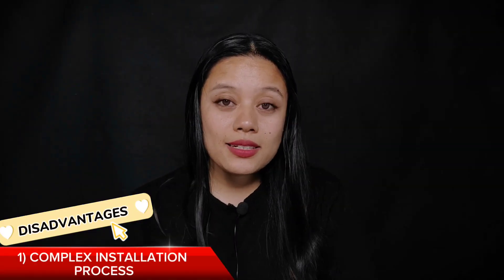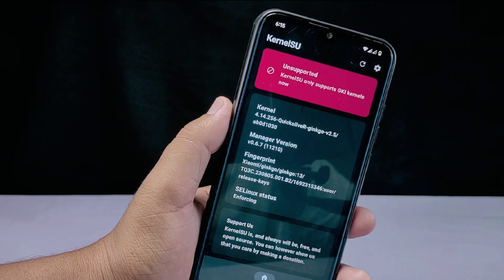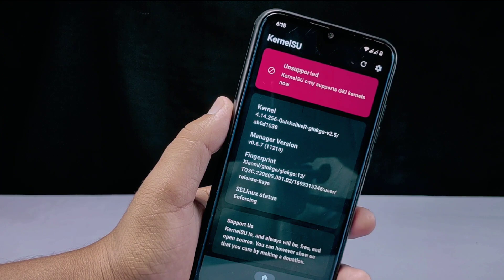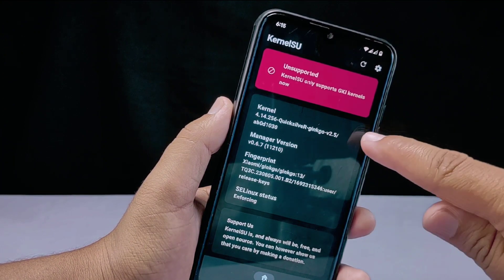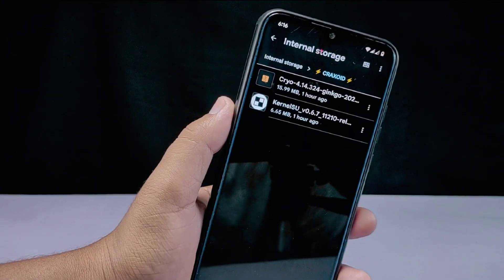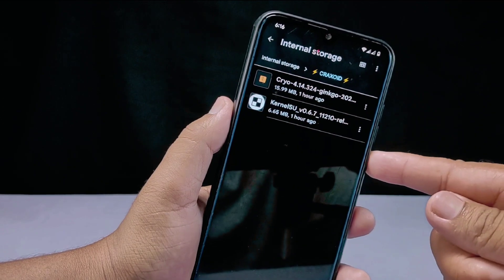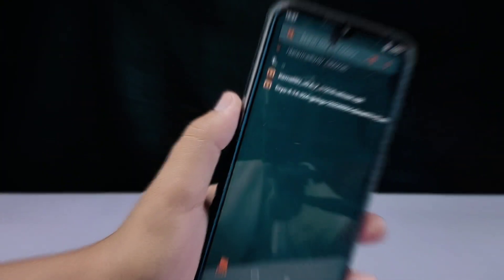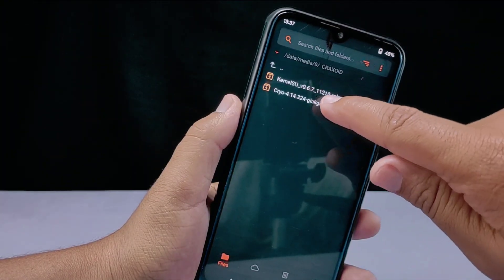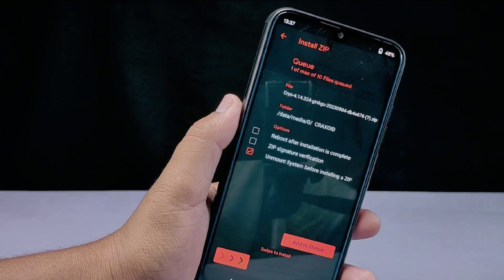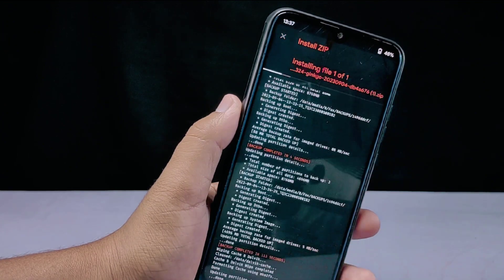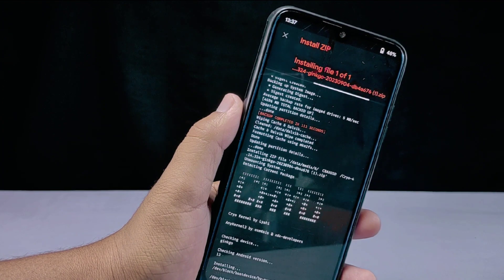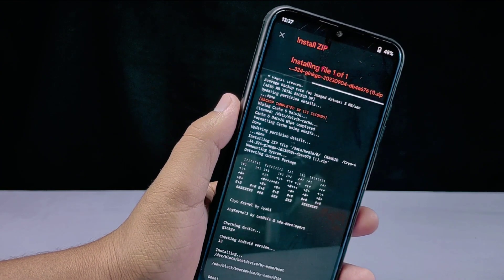Now let's discuss the top three disadvantages. The first disadvantage: complex installation process. KernelSU is undoubtedly a great rooting method, but it is more complex to install than other methods and requires some technical knowledge. You or a developer must build a custom kernel for your device that supports KernelSU. Mistakes during the installation process could damage your device, and if you decide to unroot, it can be challenging to undo the changes, potentially requiring a full device restoration.